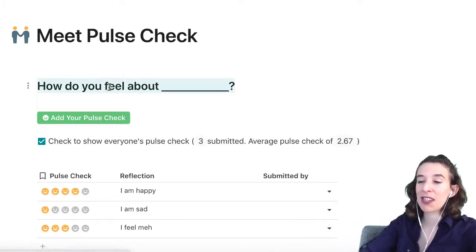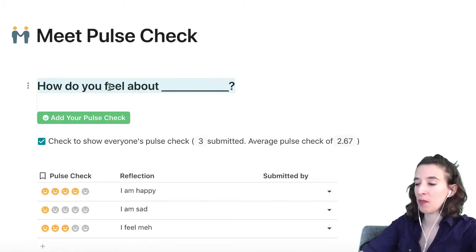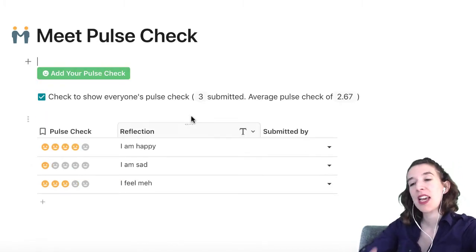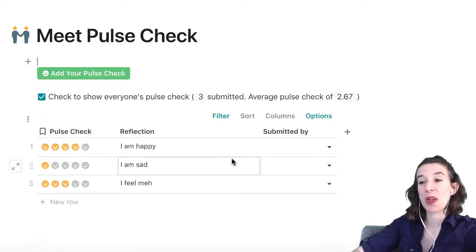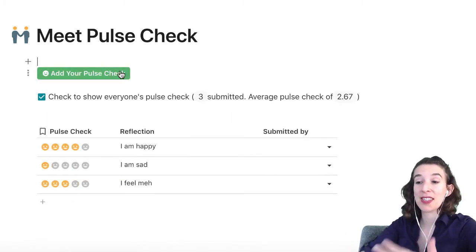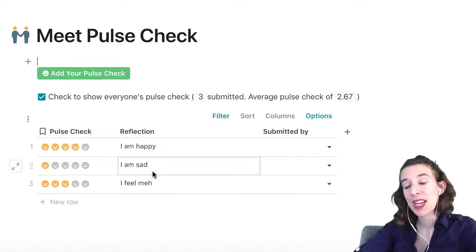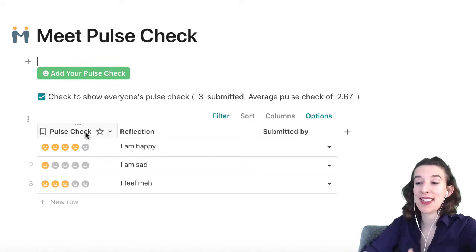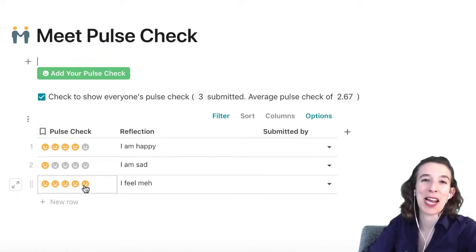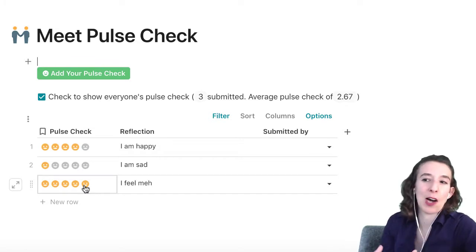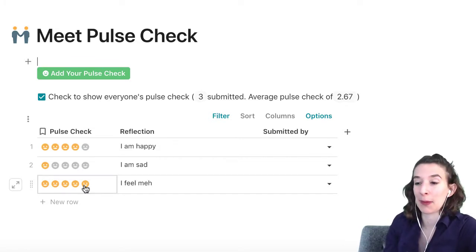We've got a little area. We can put a title. We can go ahead and just remove that for now. And how this works is we have a button that just adds to this table below, and we're using this icon scale column type to show a quick hit of how people are feeling.